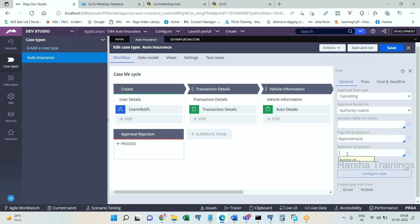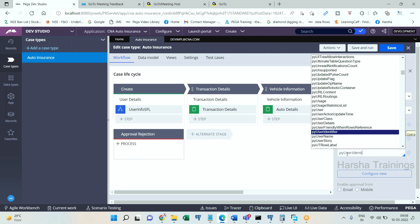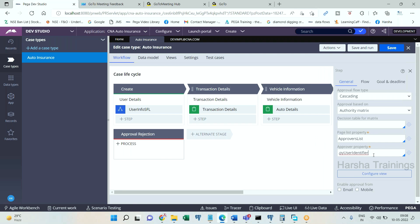Now this page list has 10 pages. In each page you have py identifier or operator ID. Total how many operators are there? Ten operators. This assignment will get routed to 10 operators, all 10 have to approve.